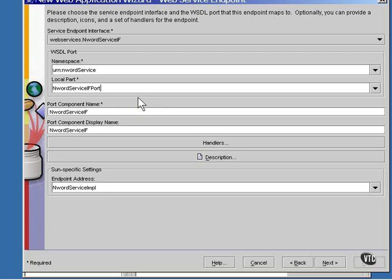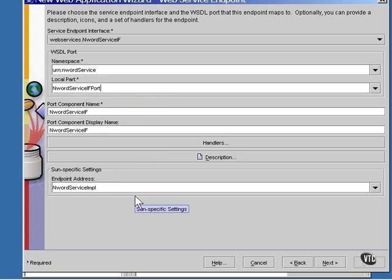For the port component and the port component display name, the name of the interface is used. You can just accept the default for the endpoint address right now. We'll be specifying some more endpoint addressing later.